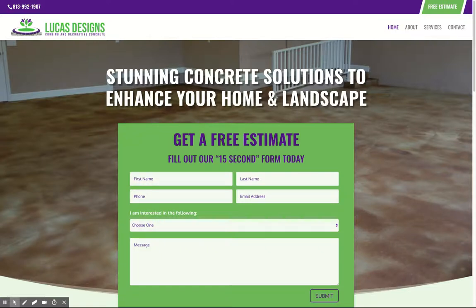Hi, good morning, Albert. We're going to take a minute to preview the website that we've been building for you. The website has basically been built around the logo that you just had designed, using the purples and the greens. So let's get into it.